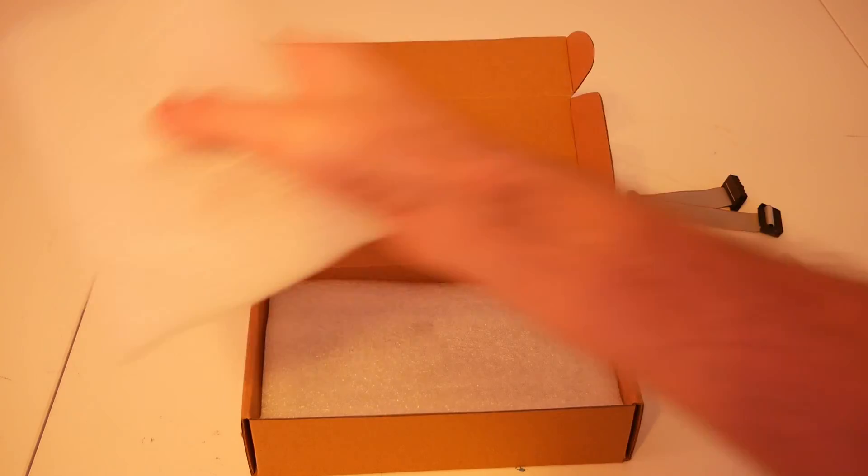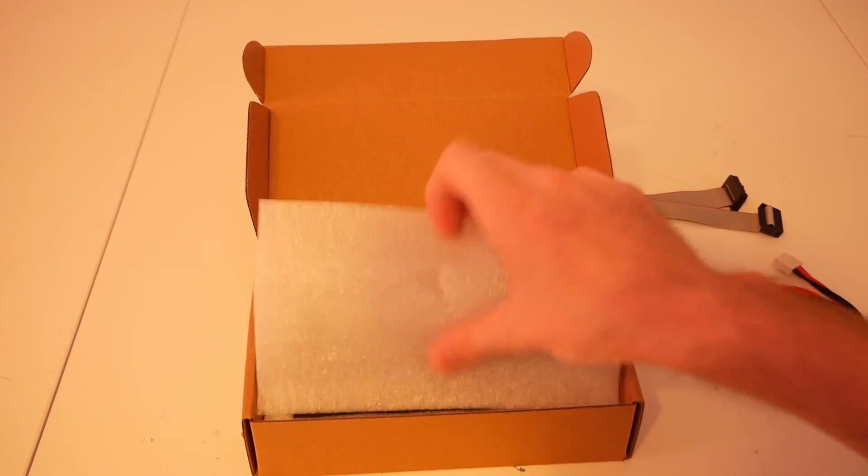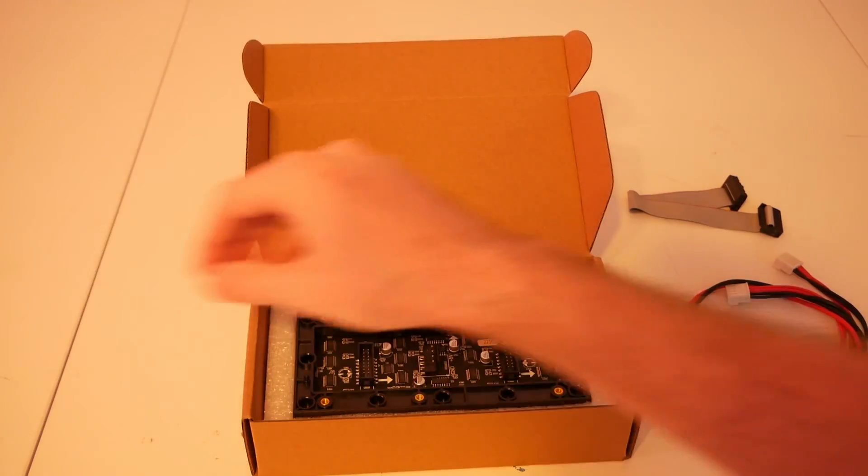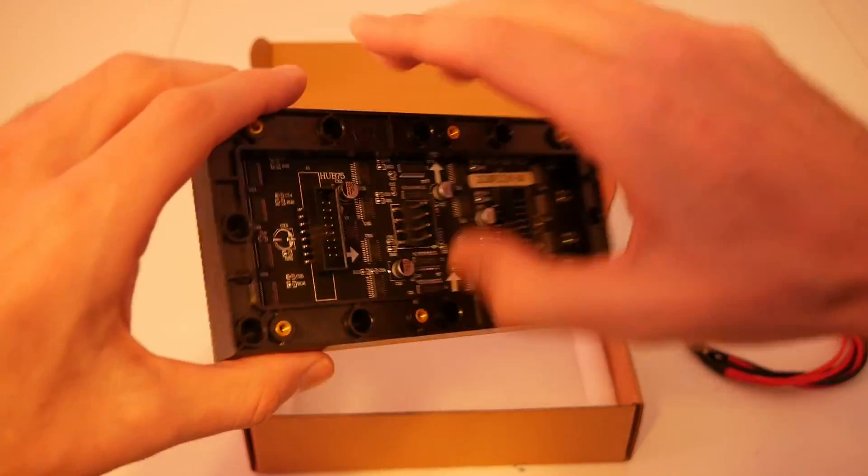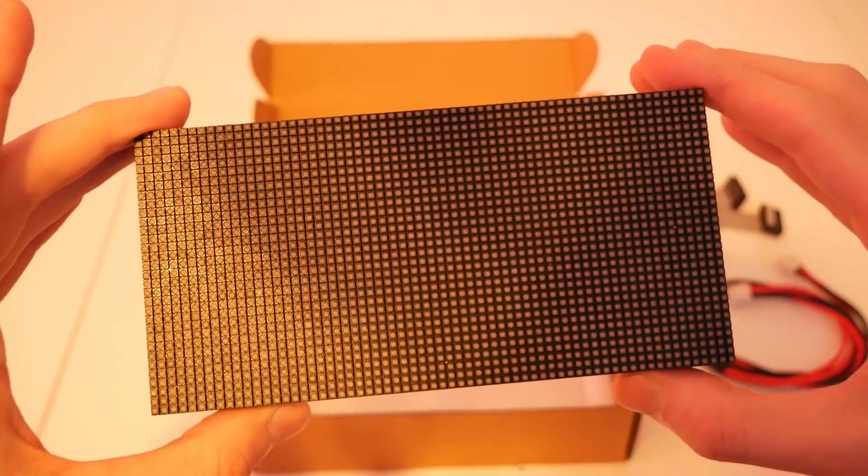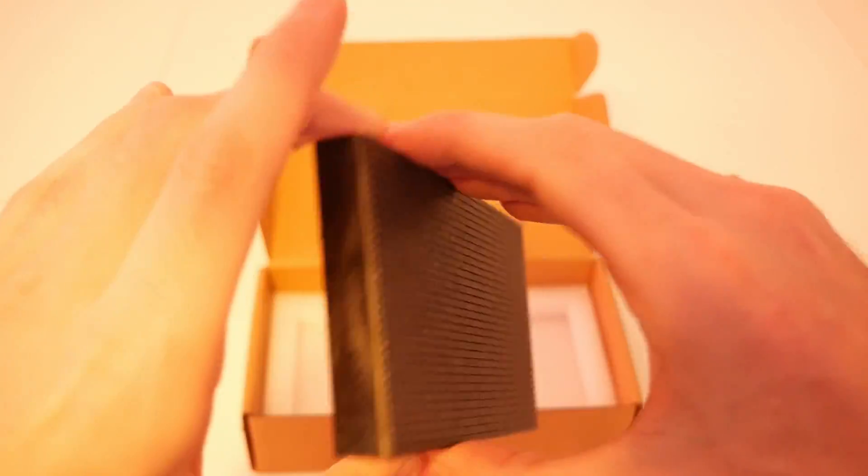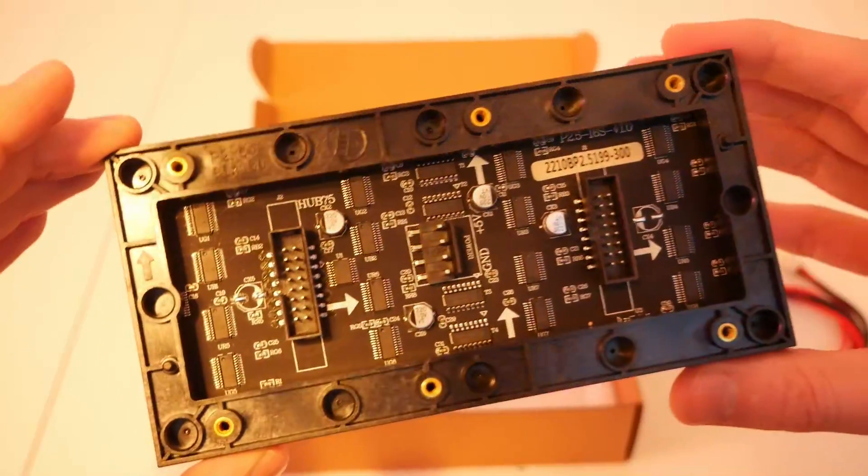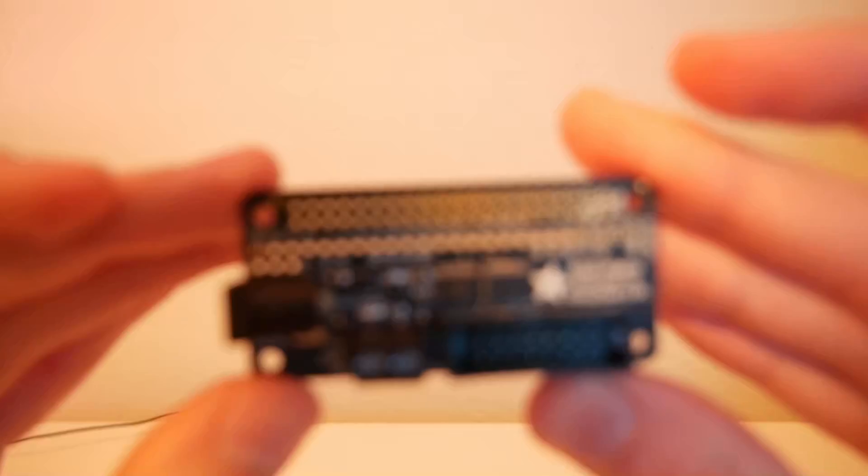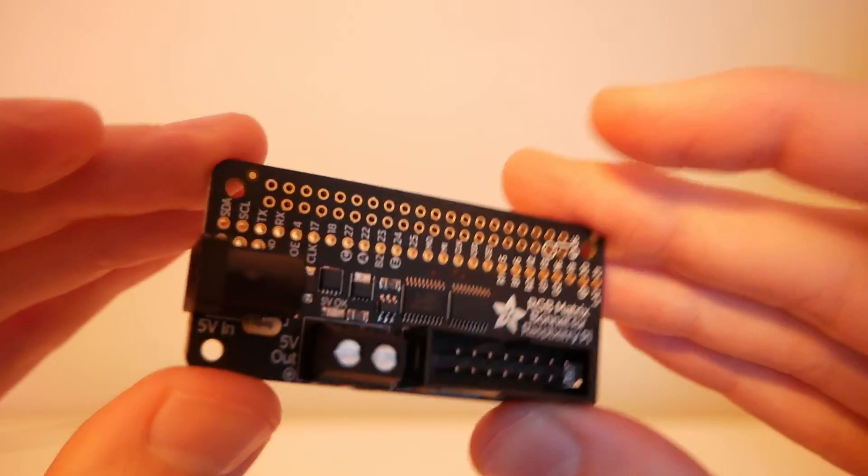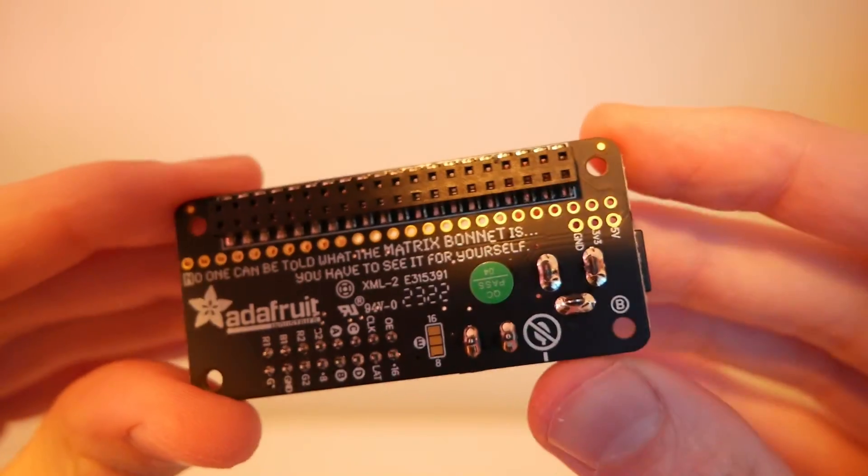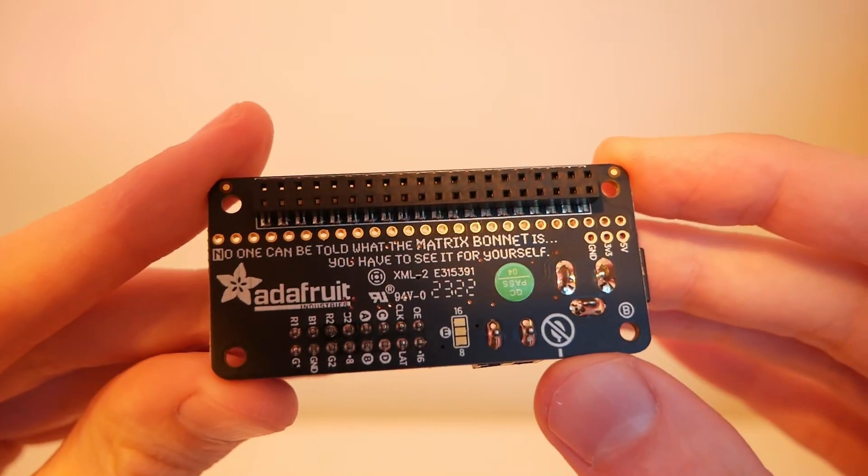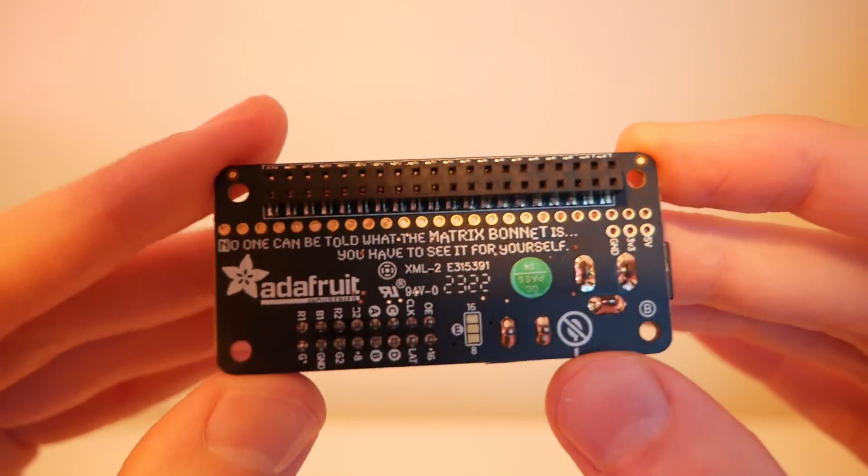There are a ton of different LED displays out there. For our head, we're going to use these Adafruit LED Matrices. These displays pack a ton of LEDs into a small area, can change any color, and support dynamic updating. More importantly, they can easily be hooked up to our Raspberry Pi using a connector. The plan is, we're going to use this controller board that should allow our Pi to talk to these matrix displays.